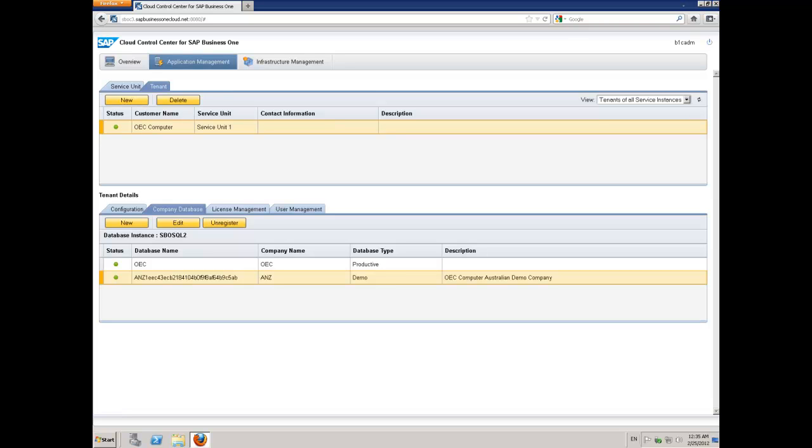Hopefully, you've now got an understanding of how quick and easy it is to create a new company utilizing the SAP Business One Cloud Control Center.